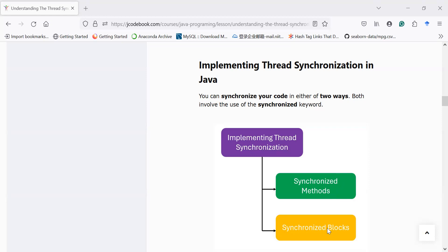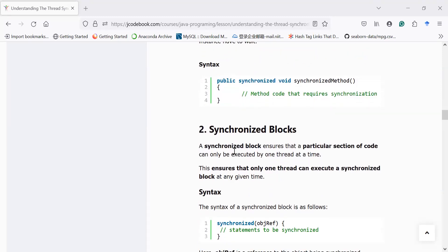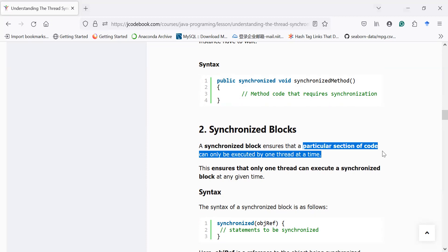So what is a synchronized block? A synchronized block is a concept that ensures that a particular section of code can be executed by only one thread at a time. This ensures that only one thread can execute a synchronized block at any given time.